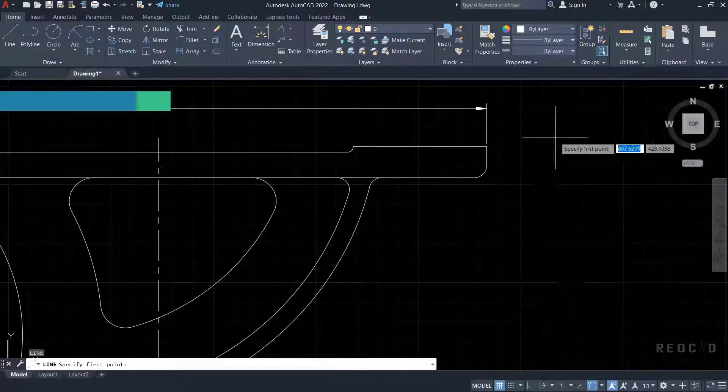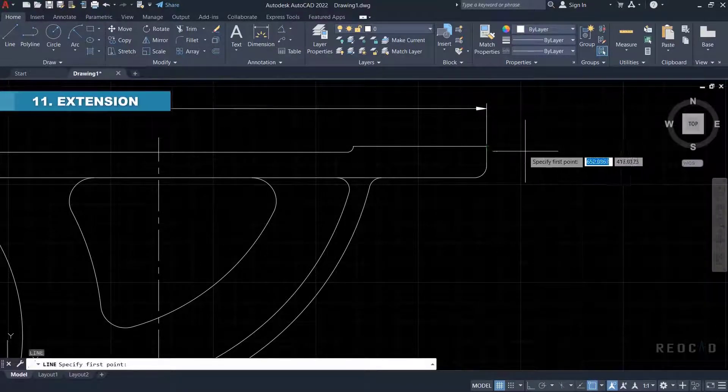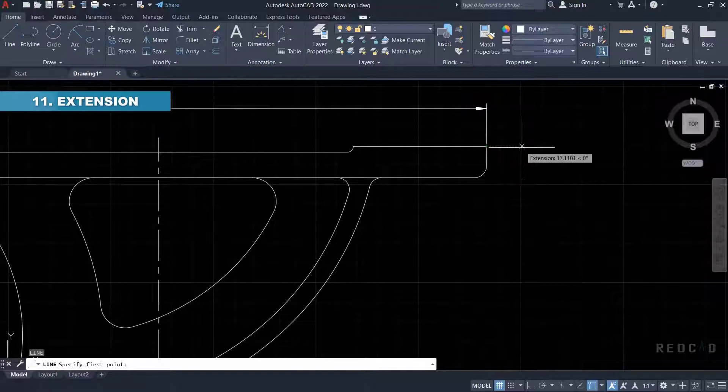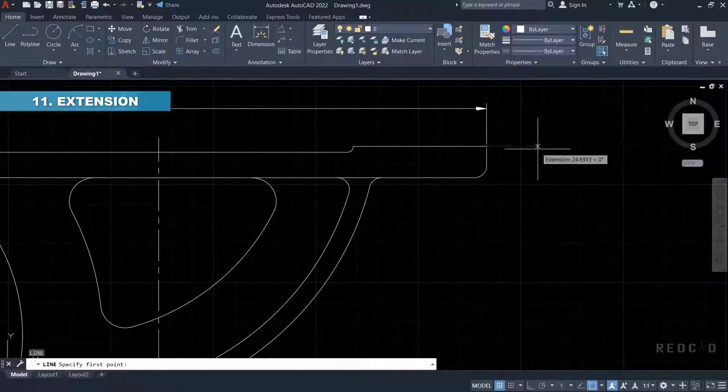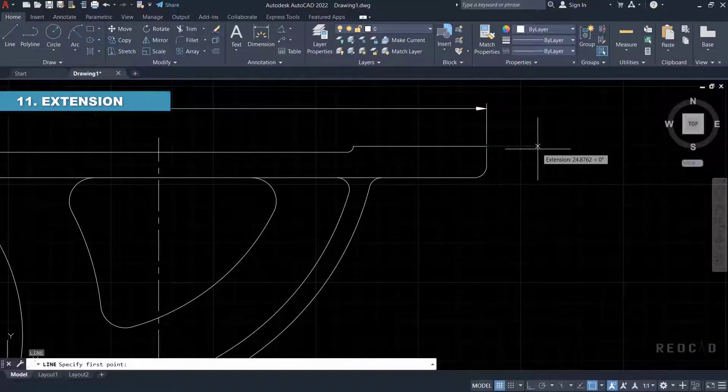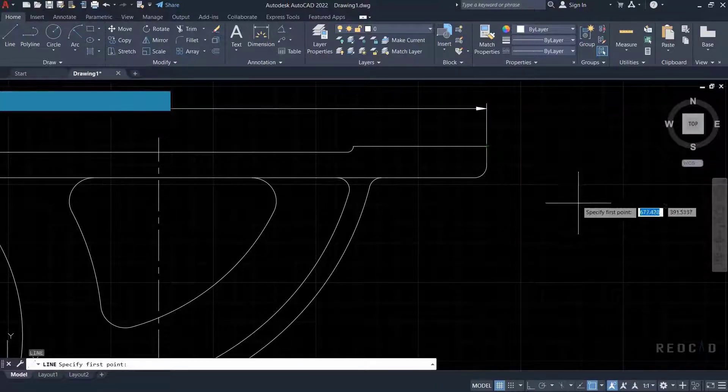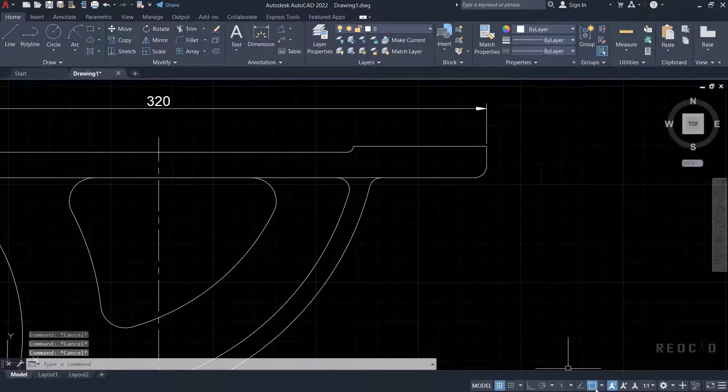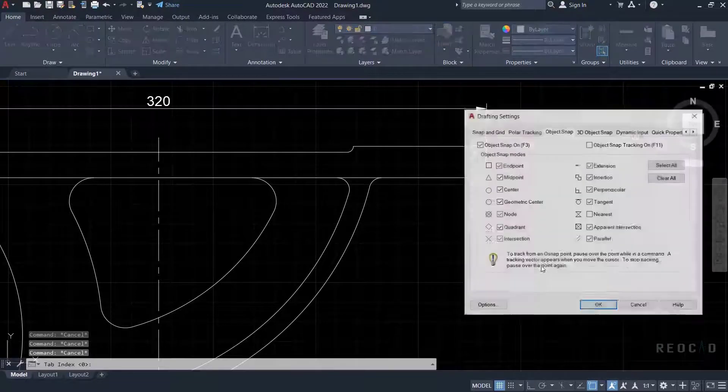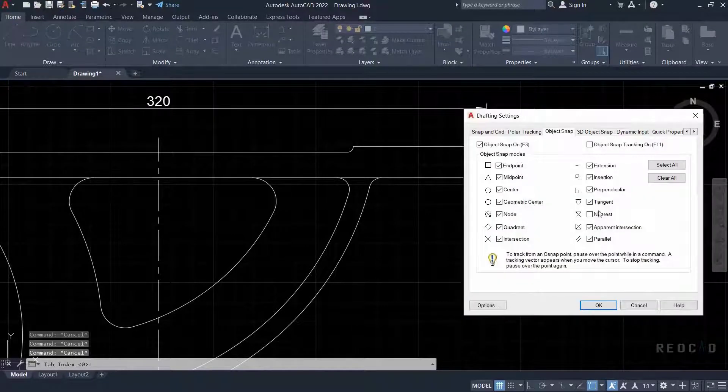Next is extension. Extension object snap setting will locate a point on the imaginary extension of a line. Move the cursor near the endpoint of the line and trace an extension object snap.